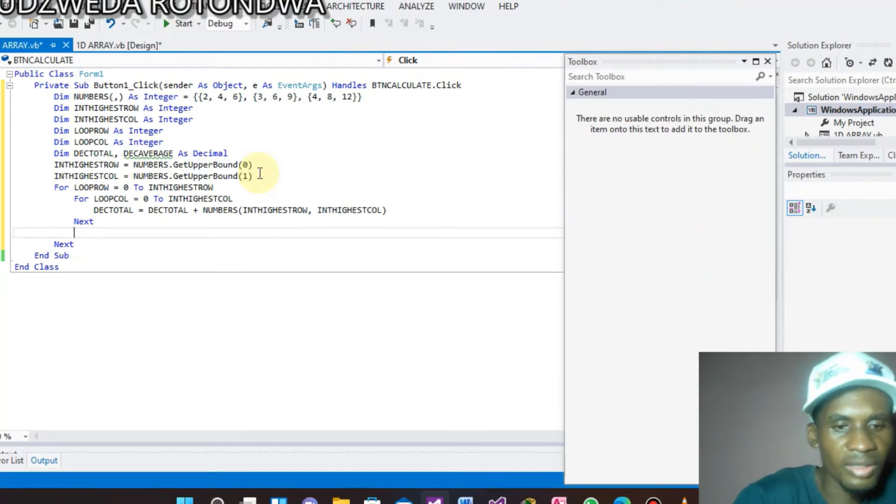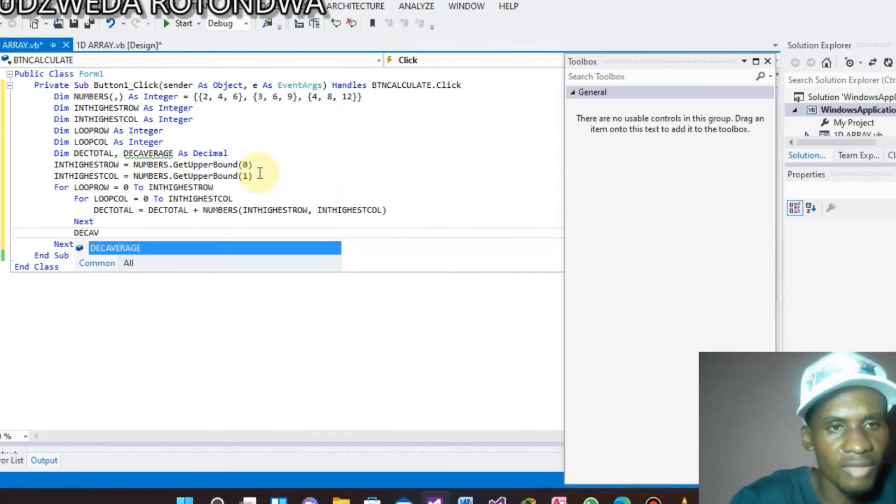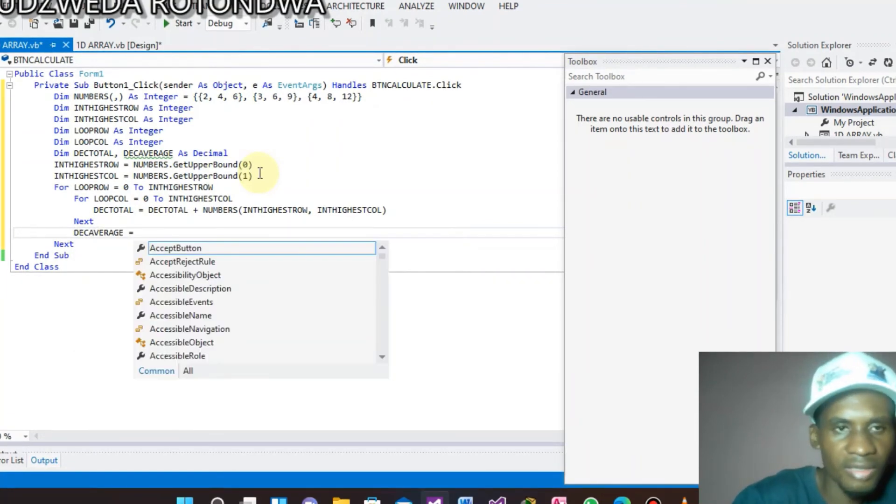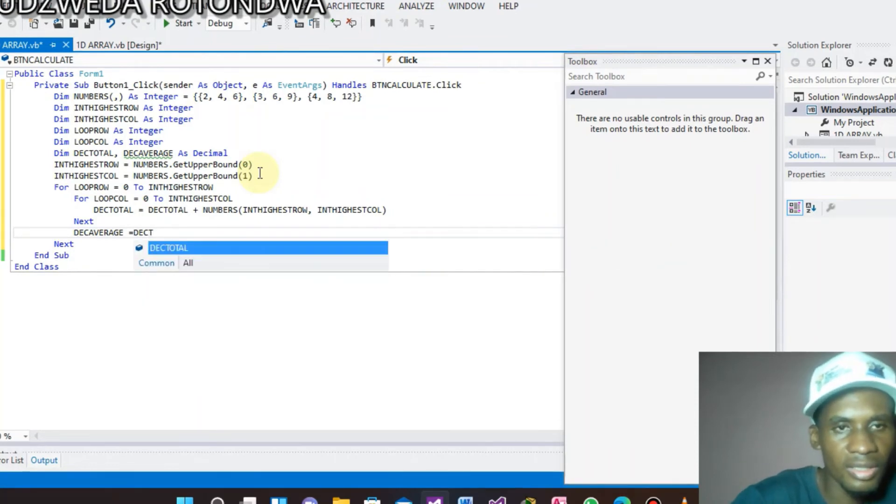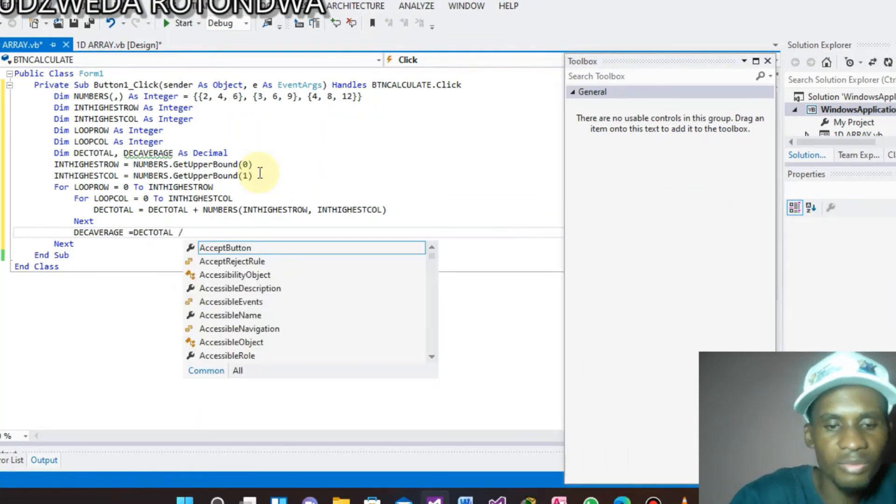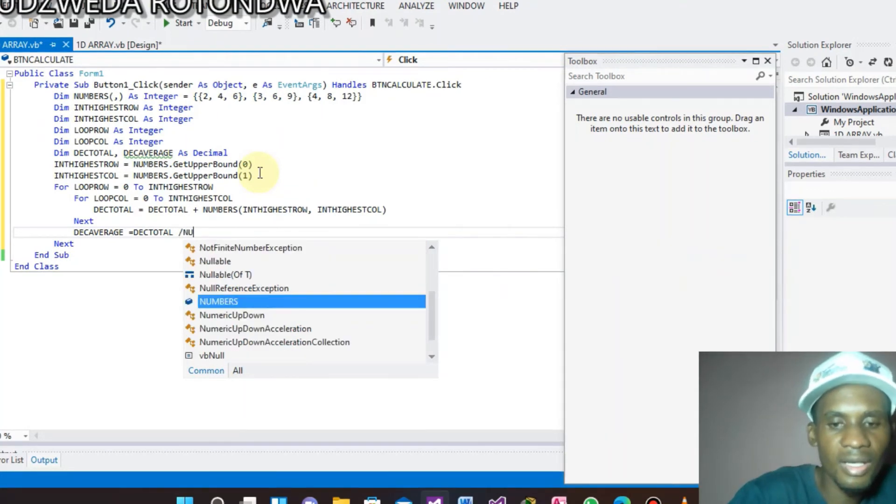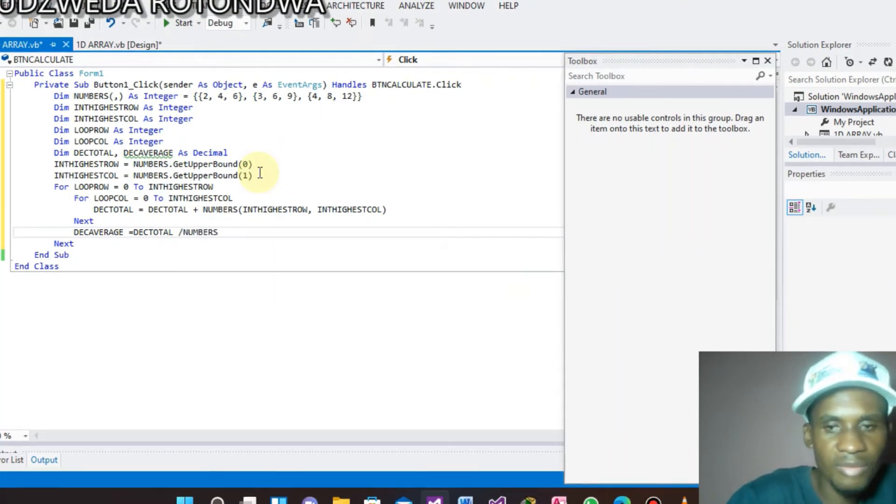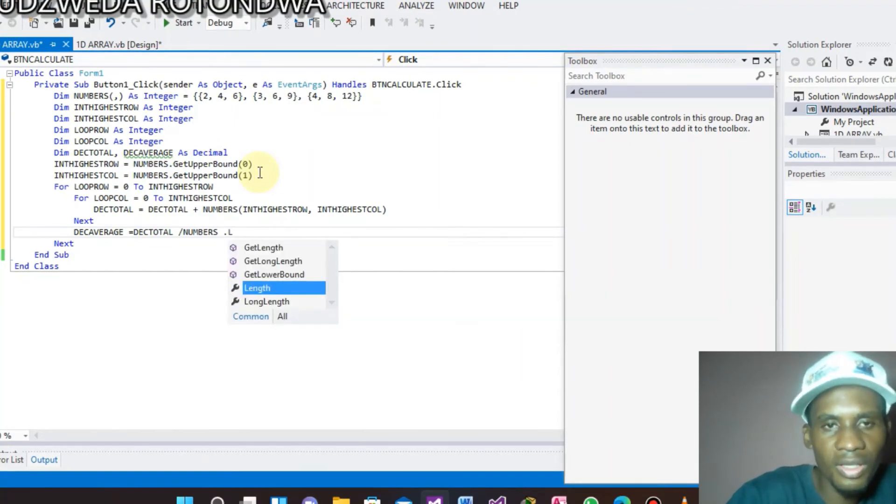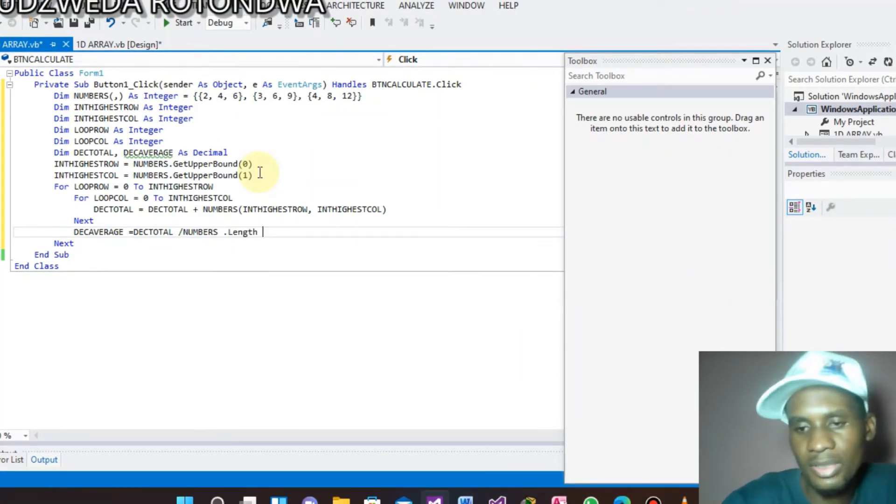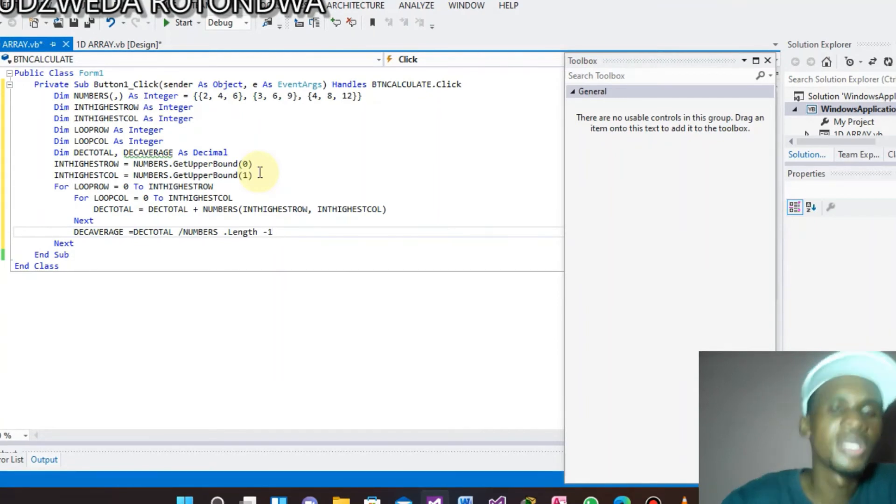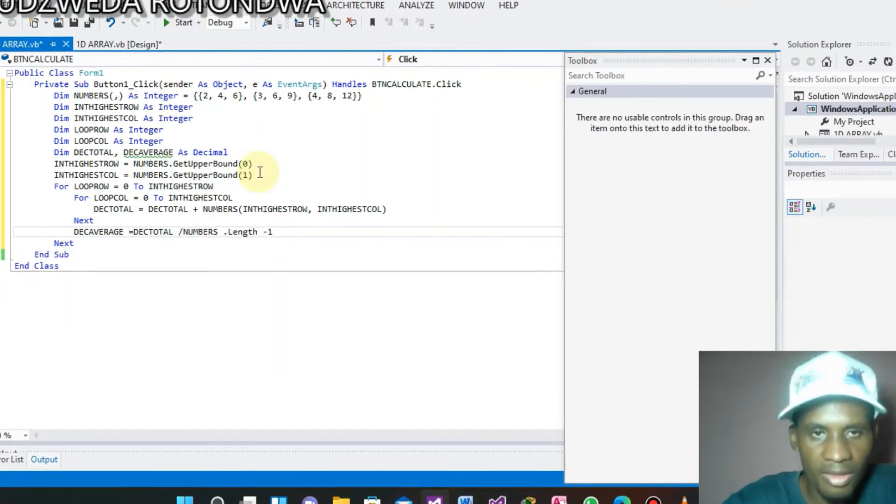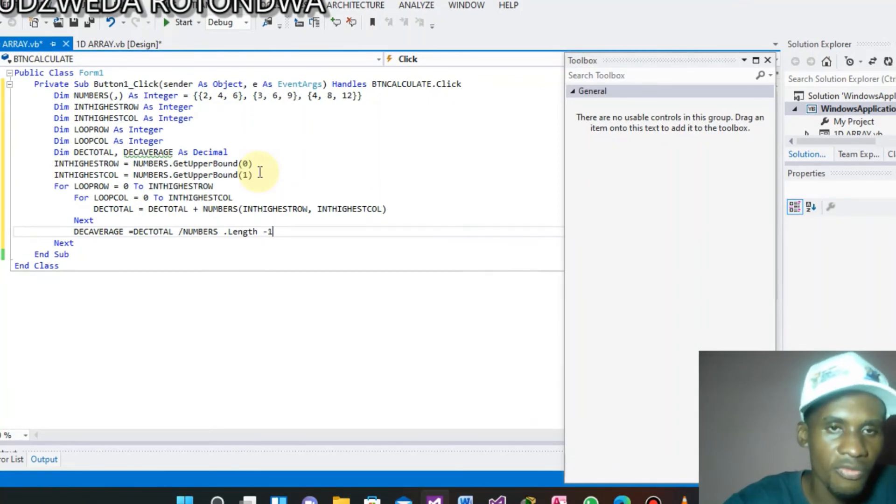Column. And here we are done with the total. Let's come to Decimal Average. Average equals to Decimal Total divide by the name of our array is Numbers.Length. Here you have two choices or two options. You either use Numbers.Length.